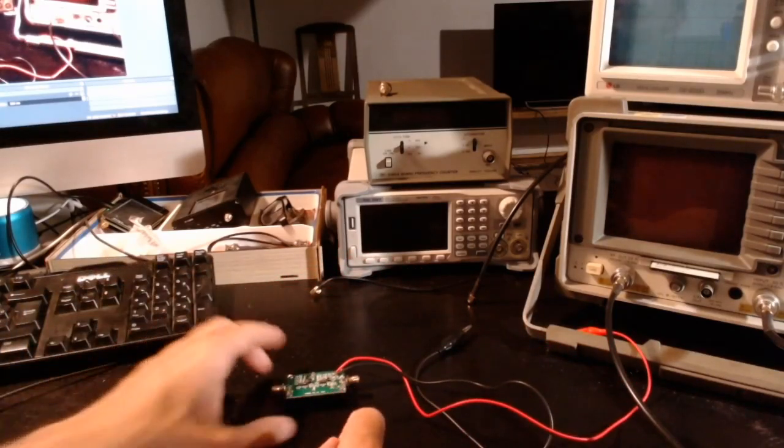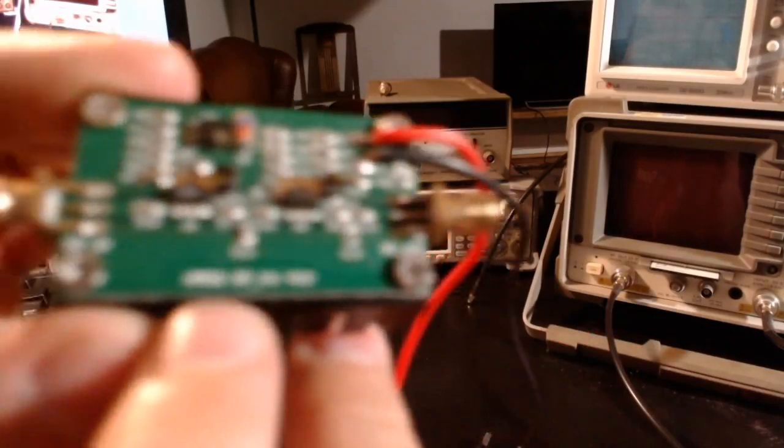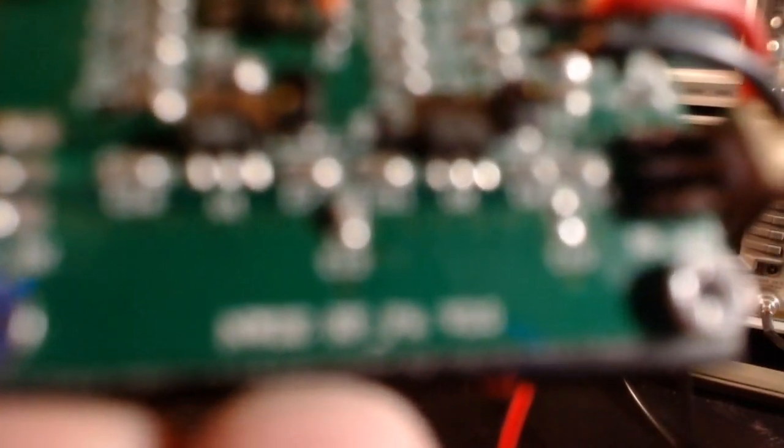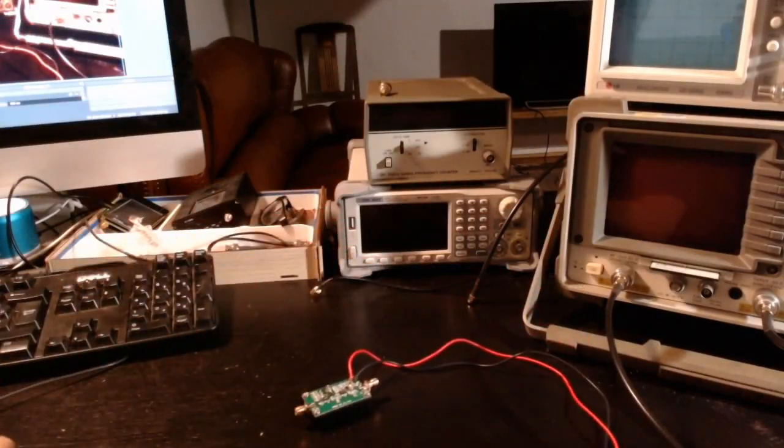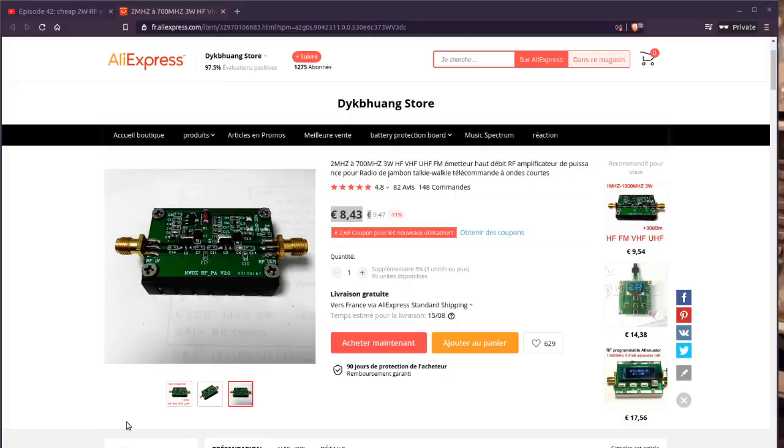Let me actually show you on the browser. It's the model NWDZ RFPA version 2.0, as you can read here.